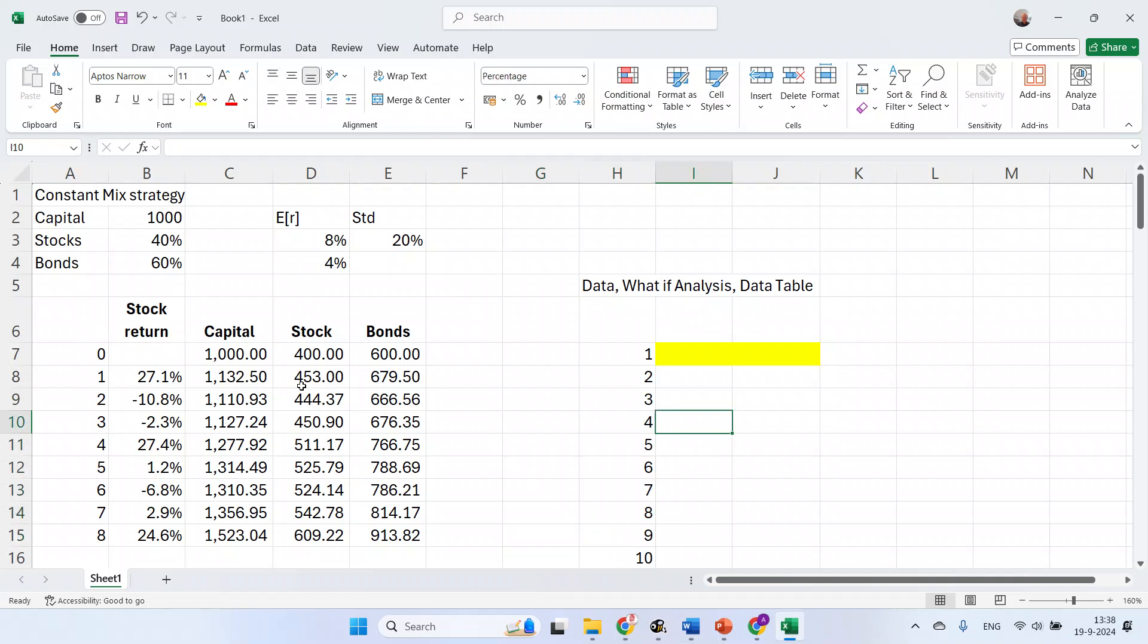But how many scenarios do you want to run? Well, a lot, I guess. To help you with that, you can use this data table function that is available in Data, What-If Analysis, Data Table. This creates a table of all simulation outcomes.